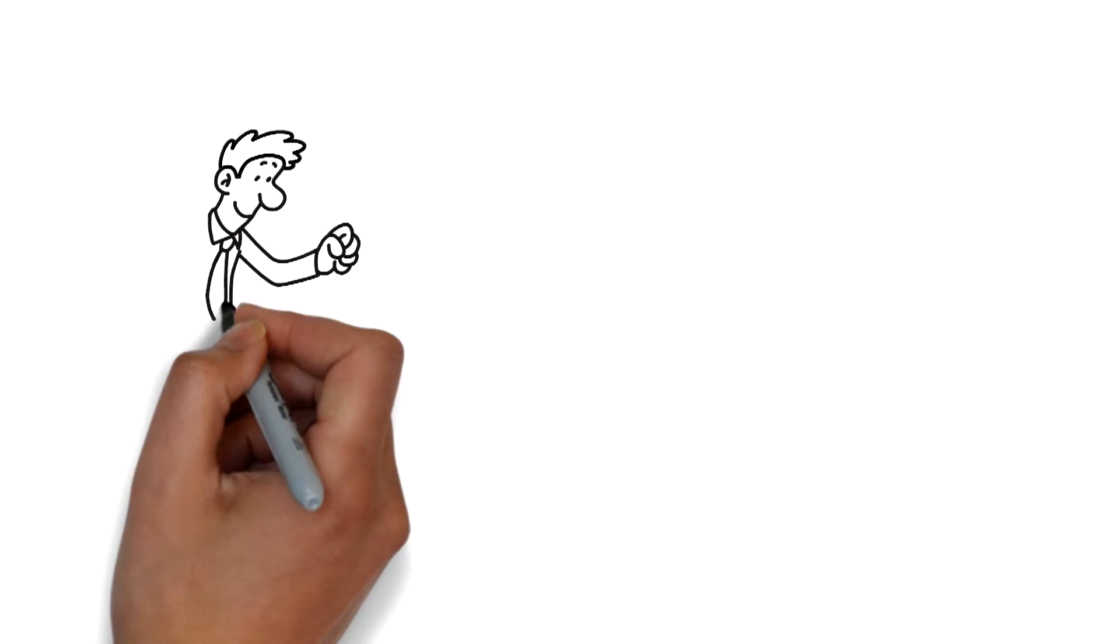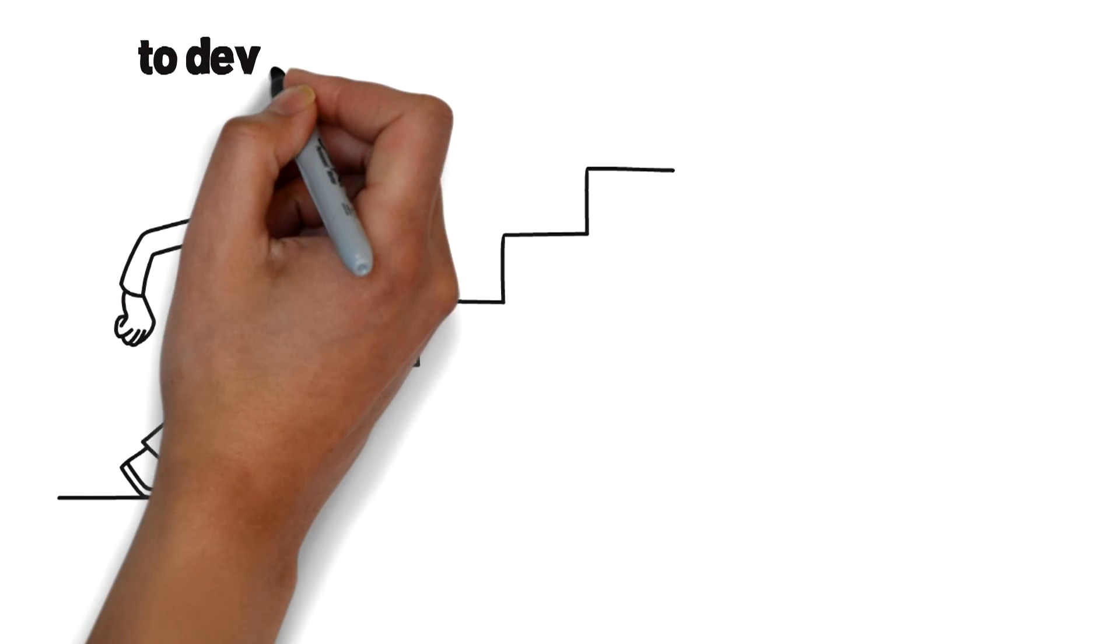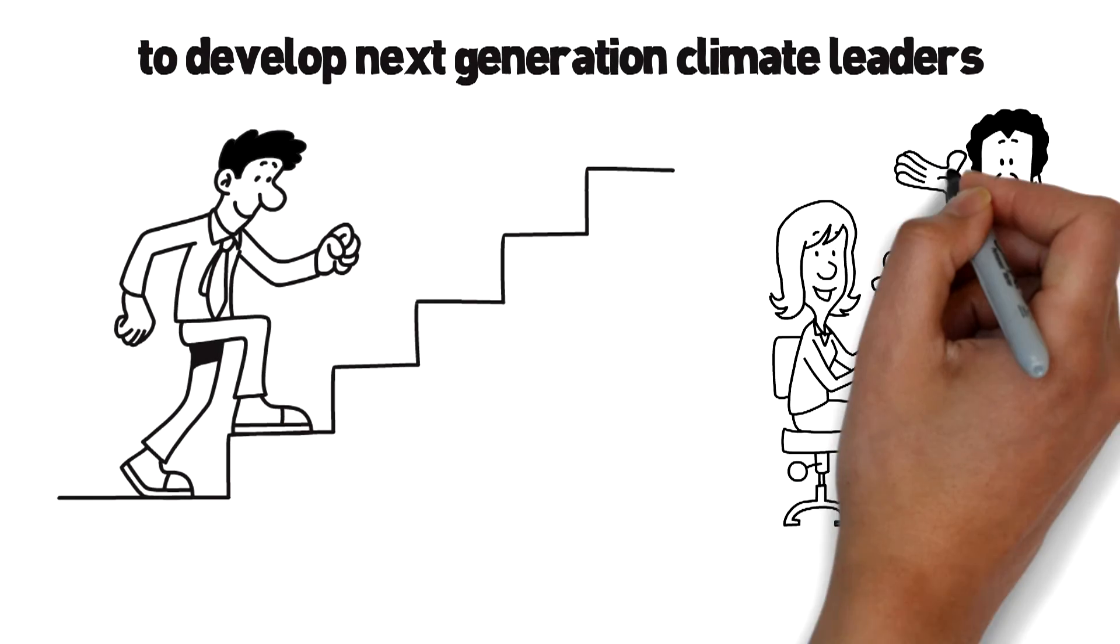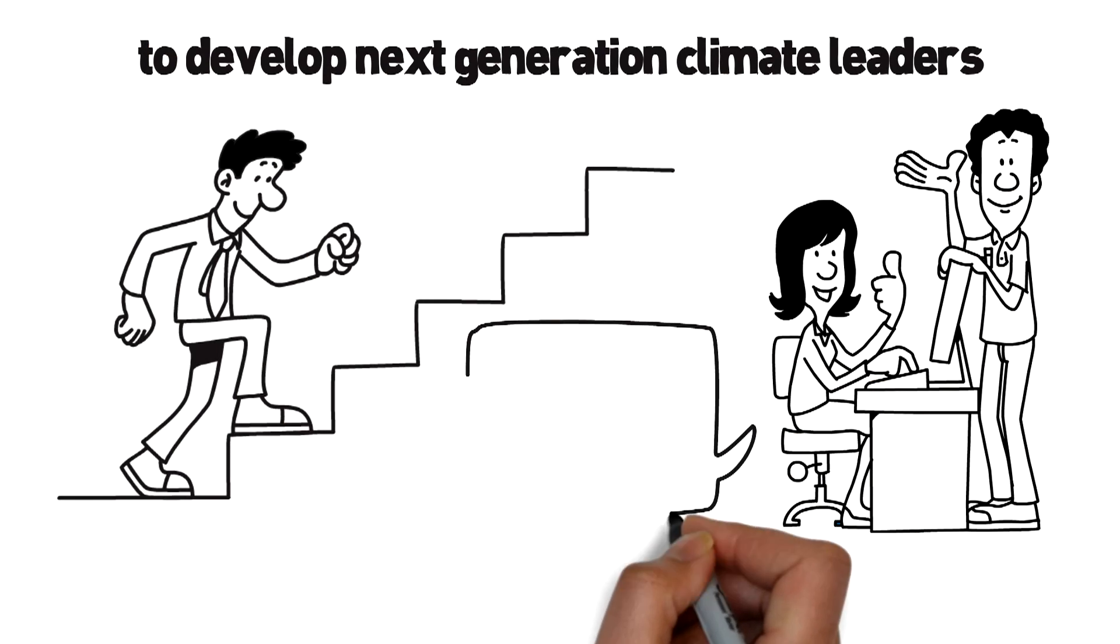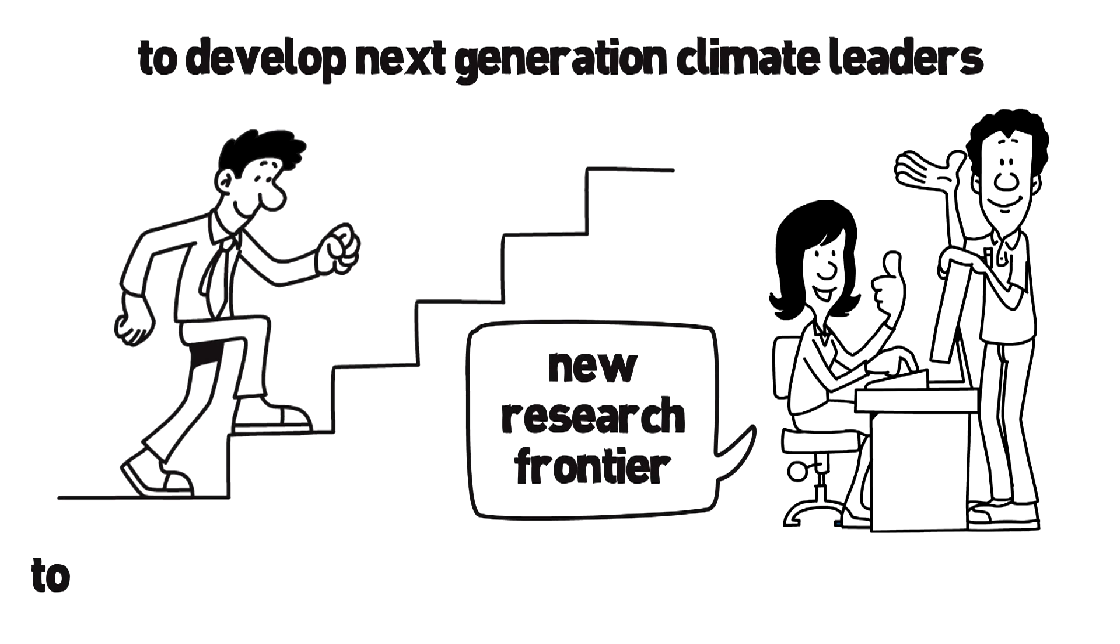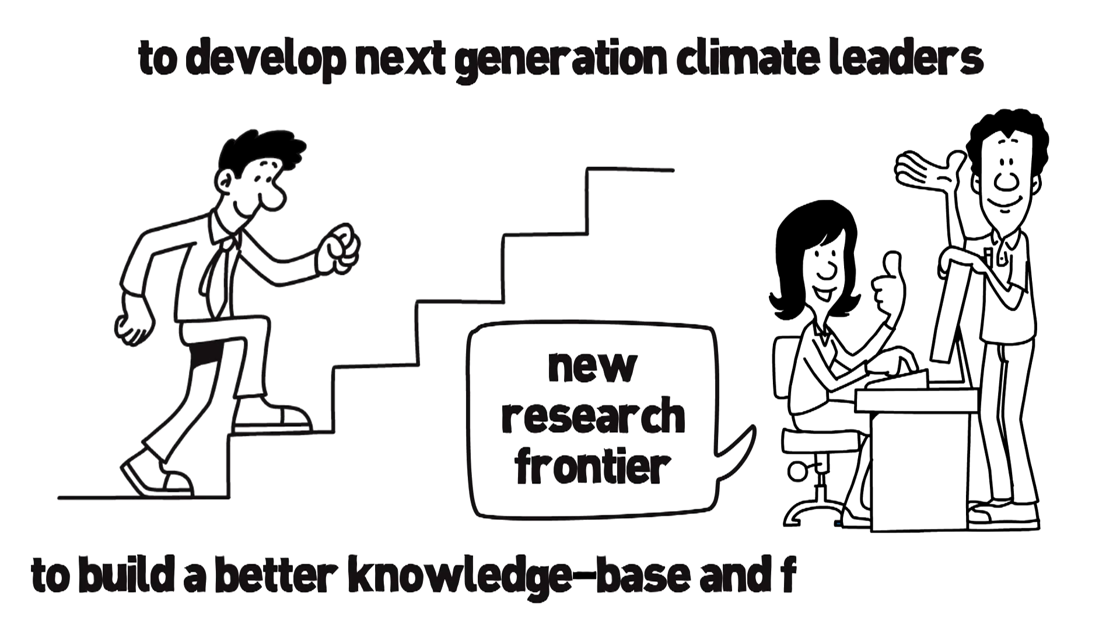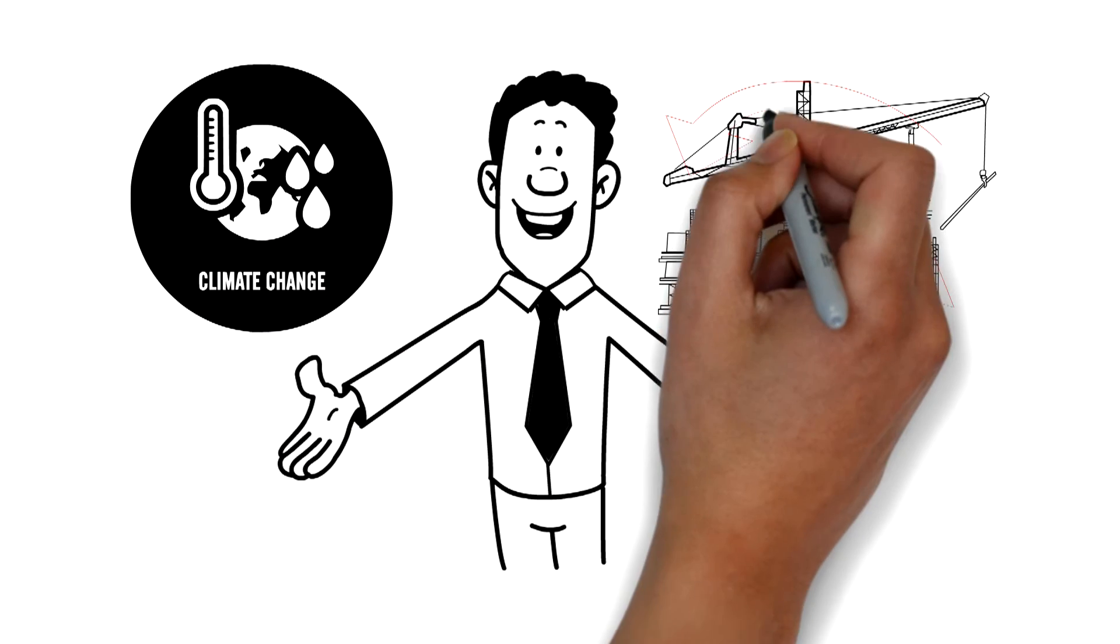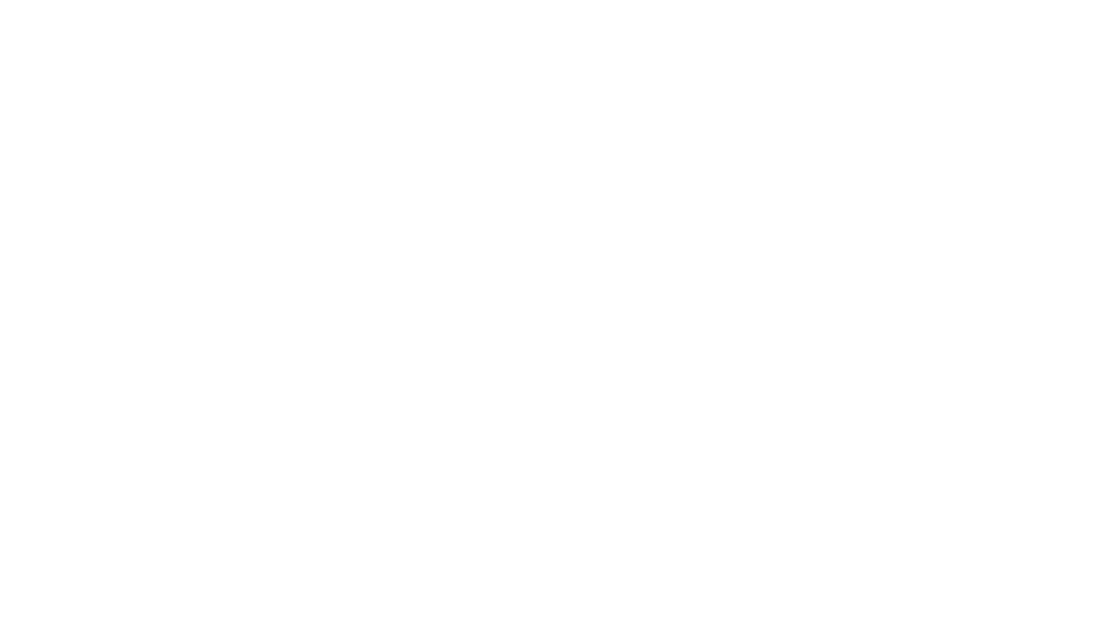We thrive to develop next-generation climate leaders ready to take these challenges and take on the new research frontier to build a better knowledge base and facilitate actions. Welcome to Climate Change and Sustainable Development Program, creating leaders for sustainable Asia and beyond.